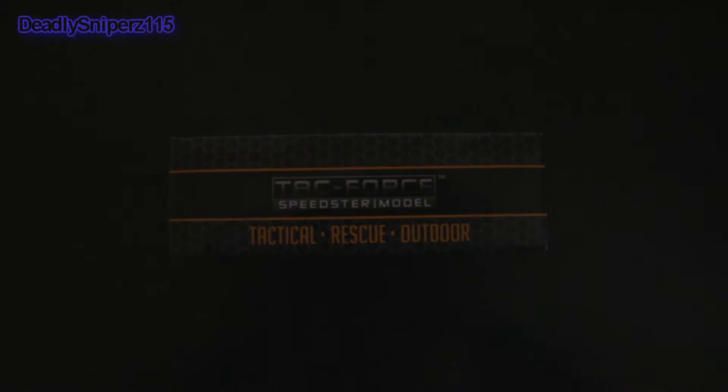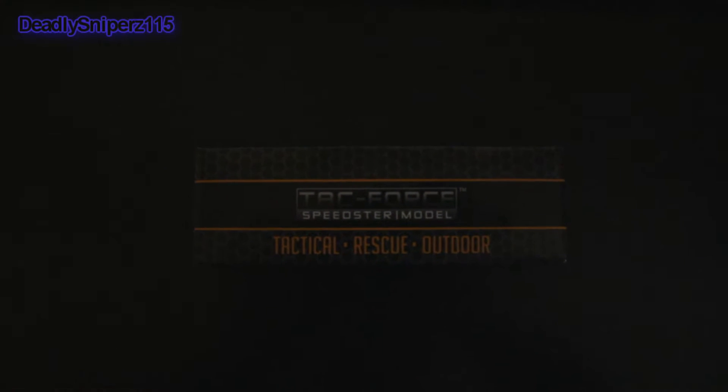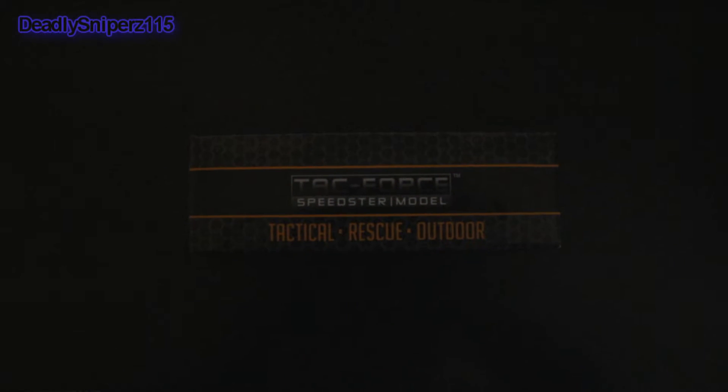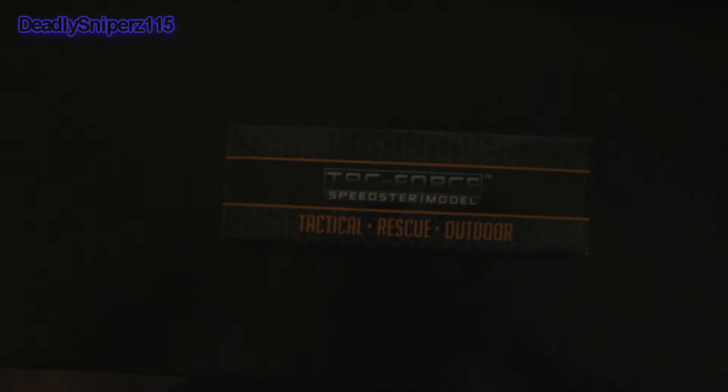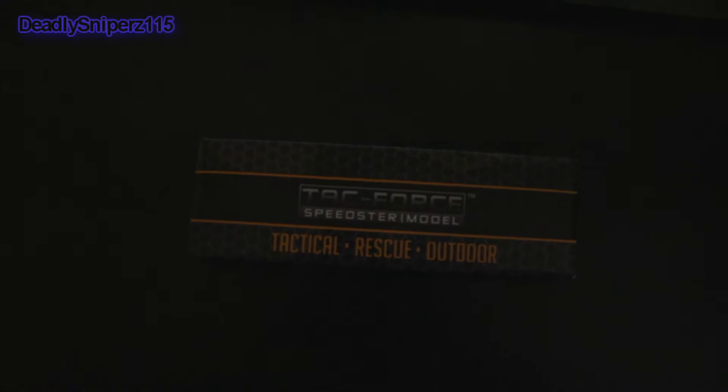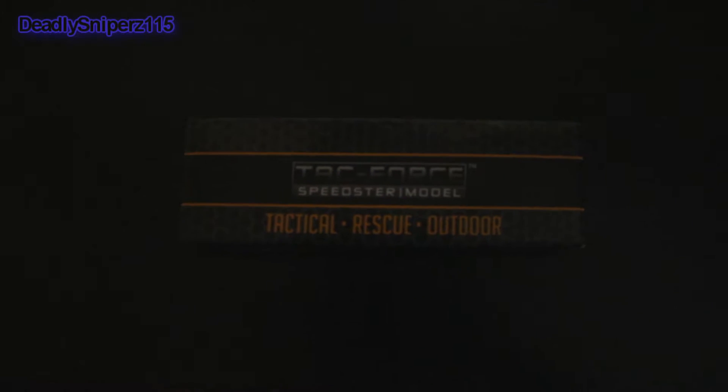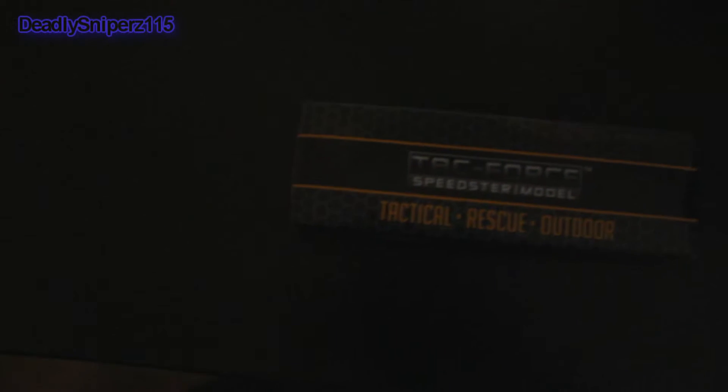Hey guys, Deadly Snipers105 here, my name is McLovin and today I'm going to be making a video of a knife that I bought on Ebay for about $10.